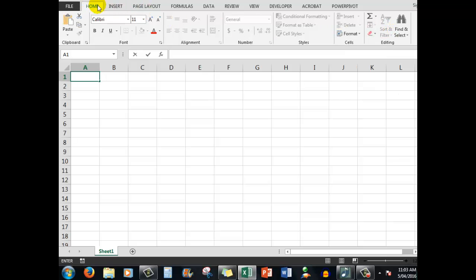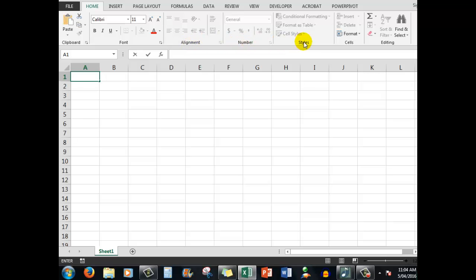So the Home tab has a clipboard, a font group where I can change the size, the bolding, the italicizing, the color of the font, etc. Then there is the alignment group, the number group, the styles group, cells and editing.